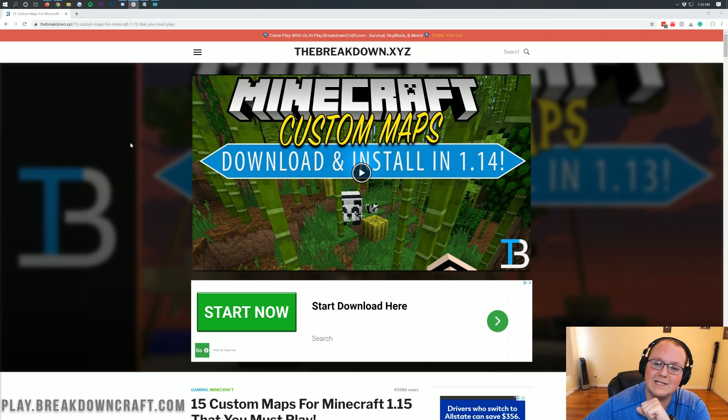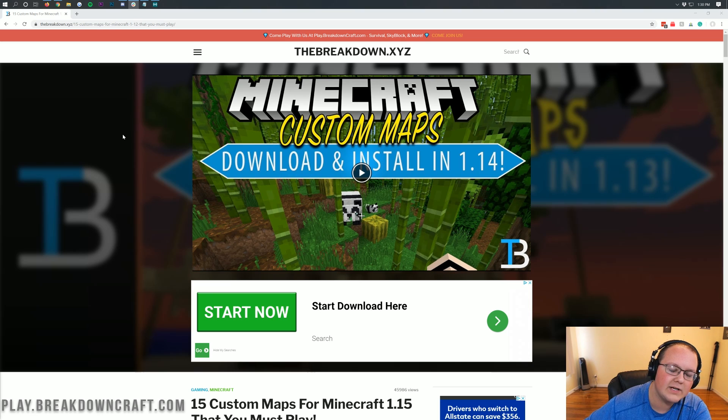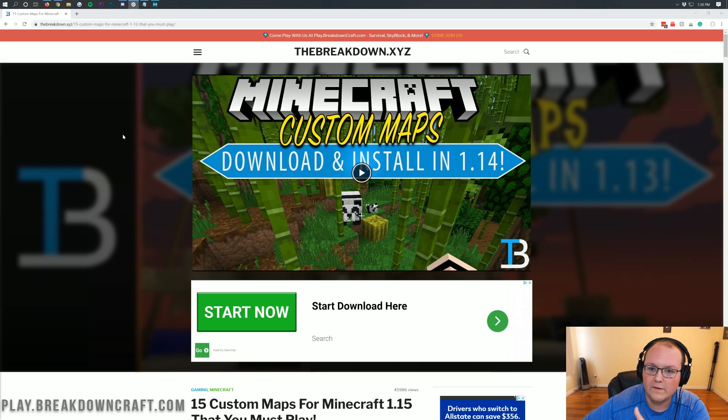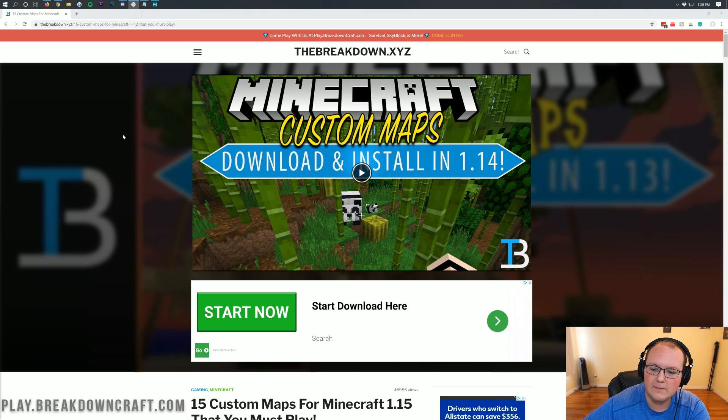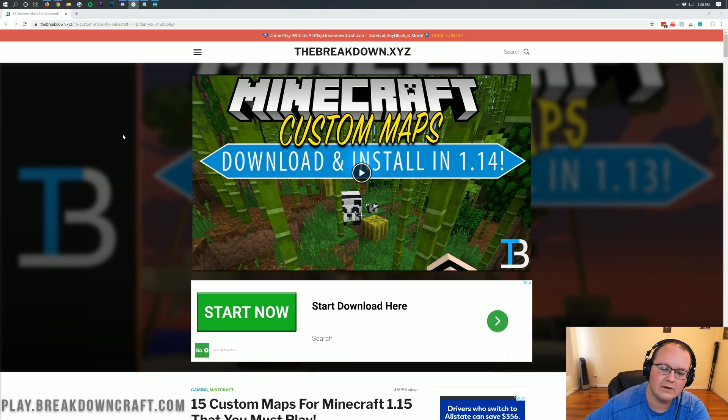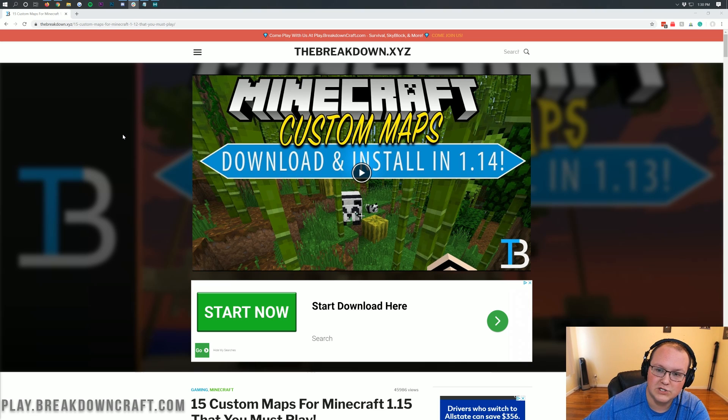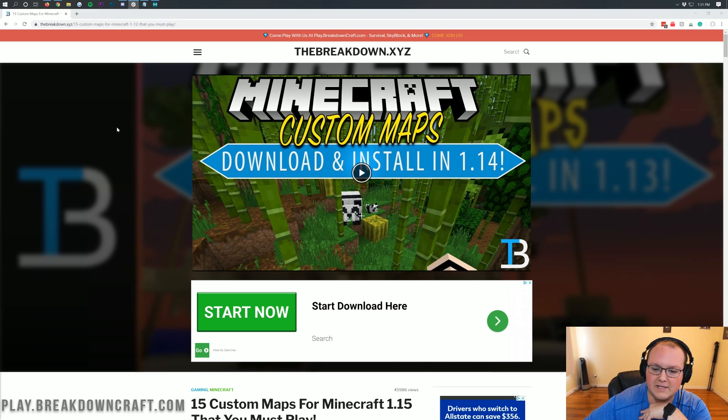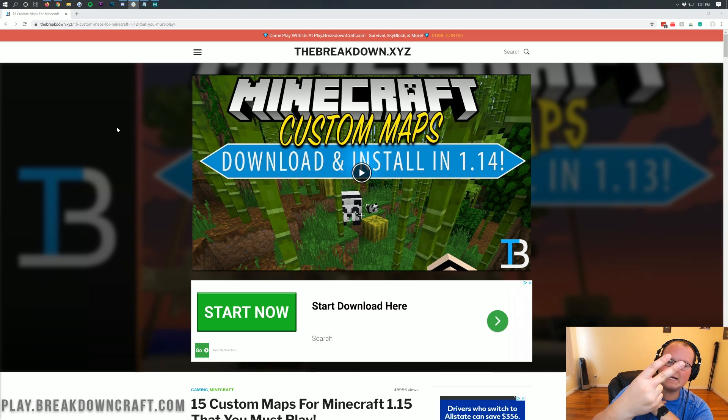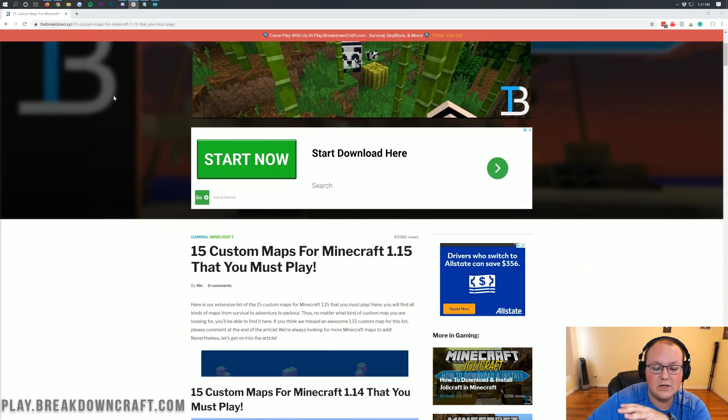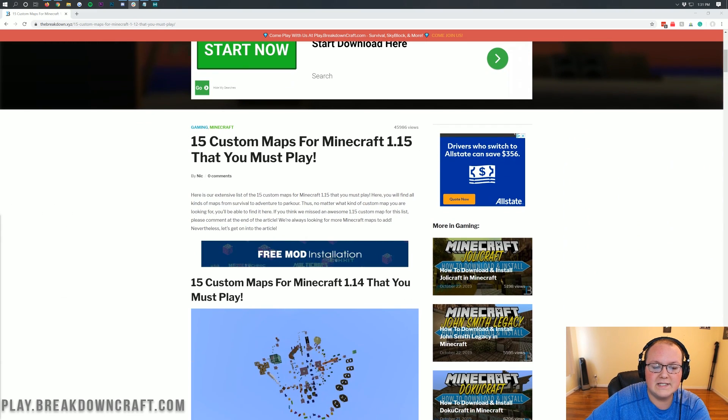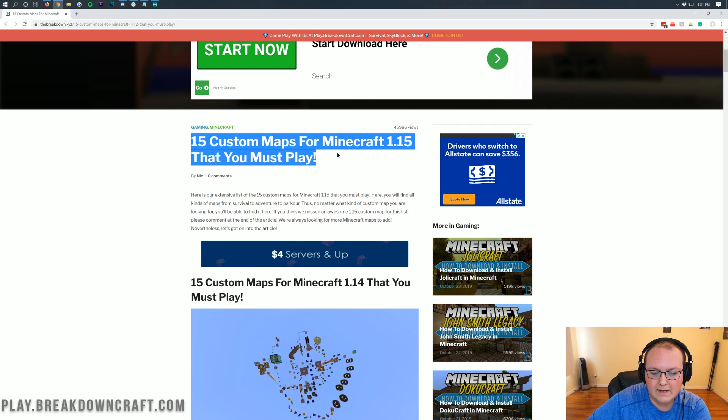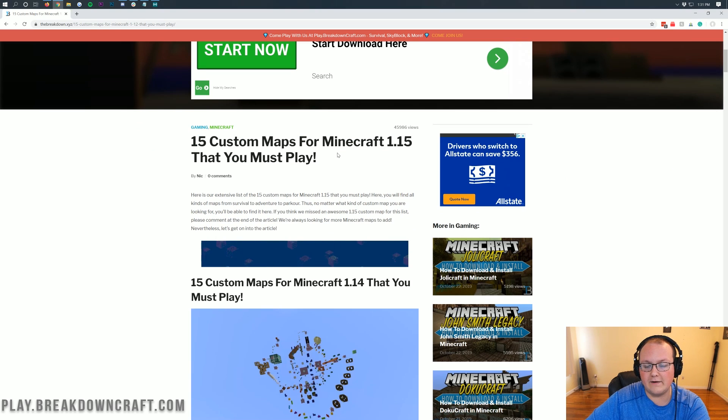Let's go ahead and jump right into this. The first thing you're going to want to do is download a custom map. If you do already have a custom map downloaded, you can skip forward in the tutorial a little bit. But if you don't have a custom Minecraft map downloaded, go to the second link down below and that's going to take you here. This is 15 custom maps for Minecraft 1.15.